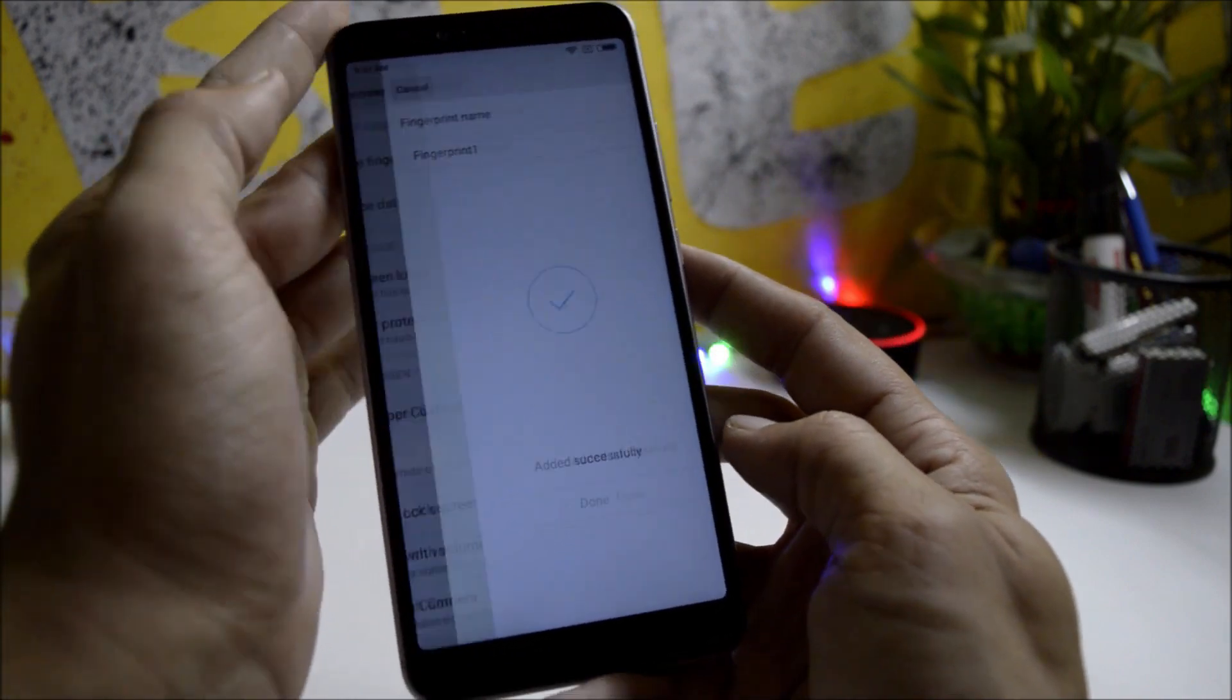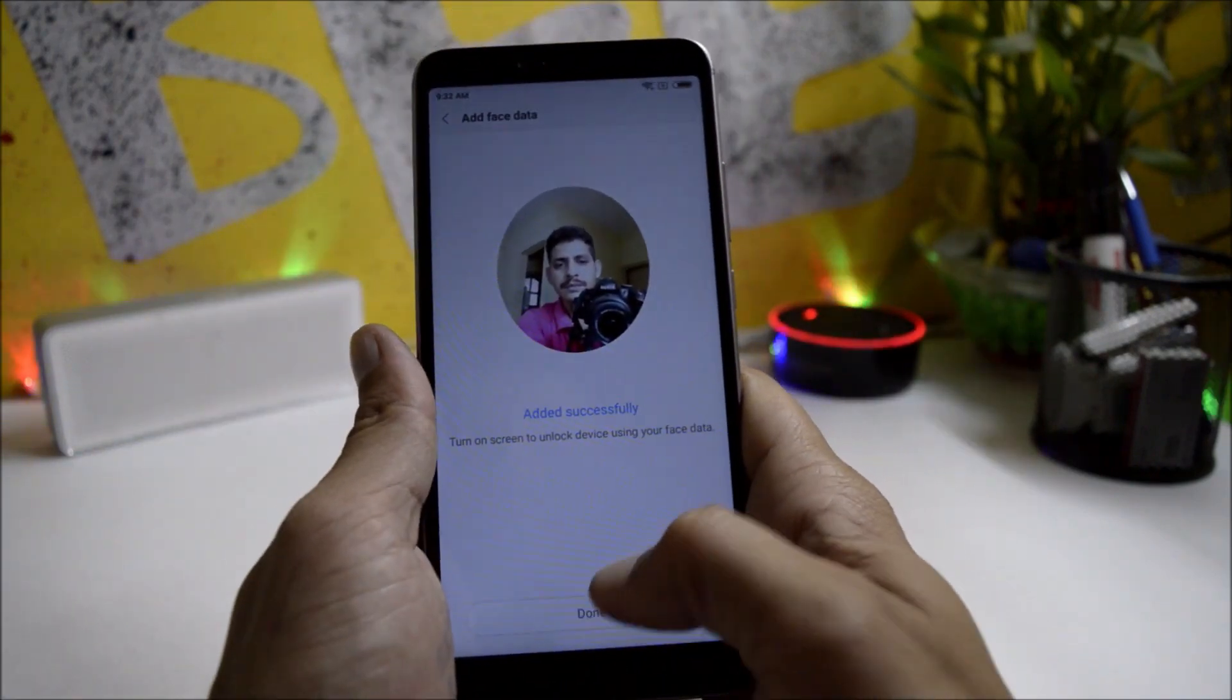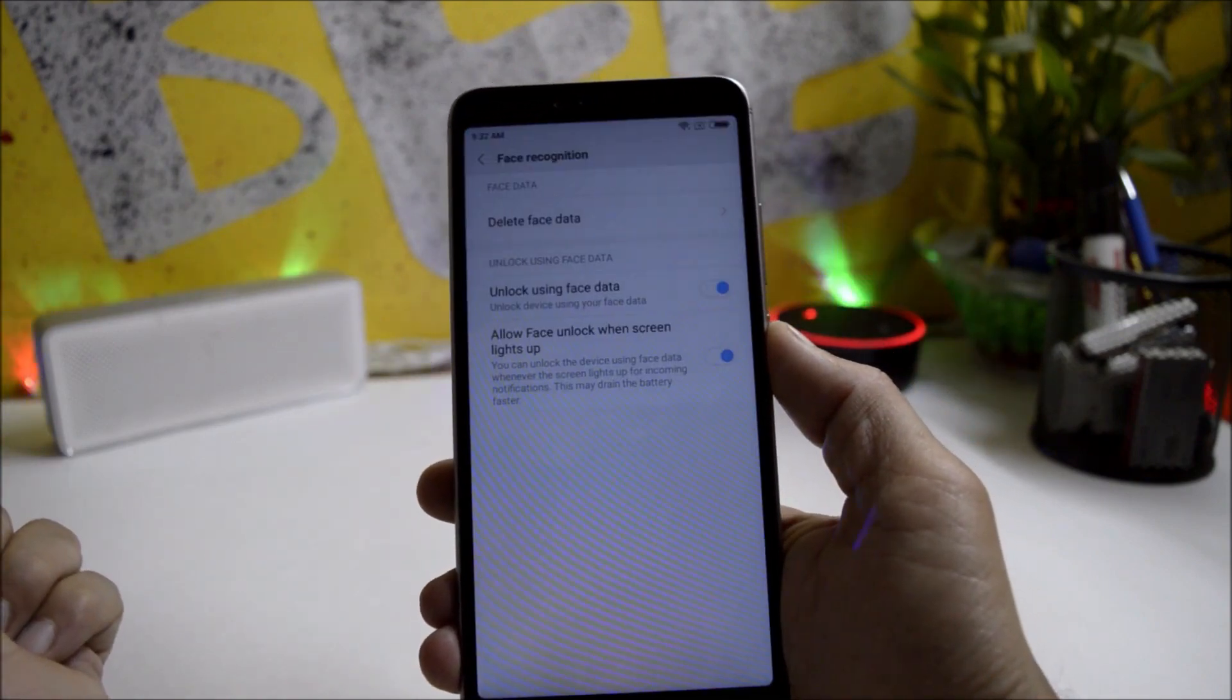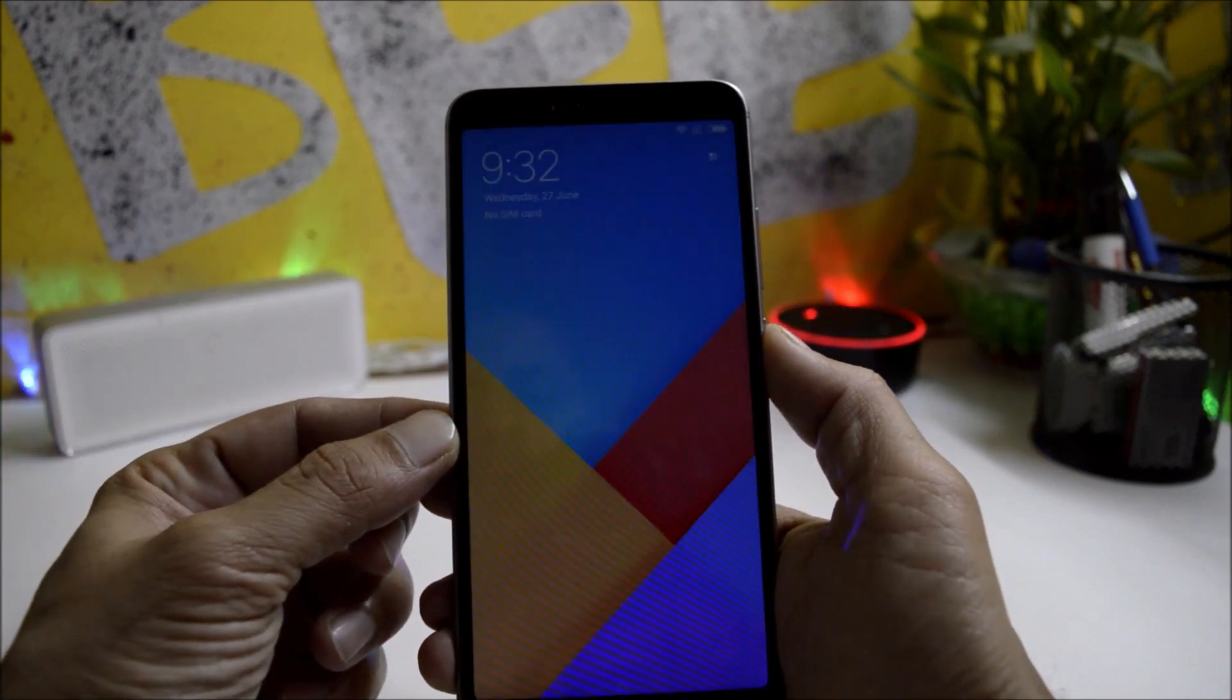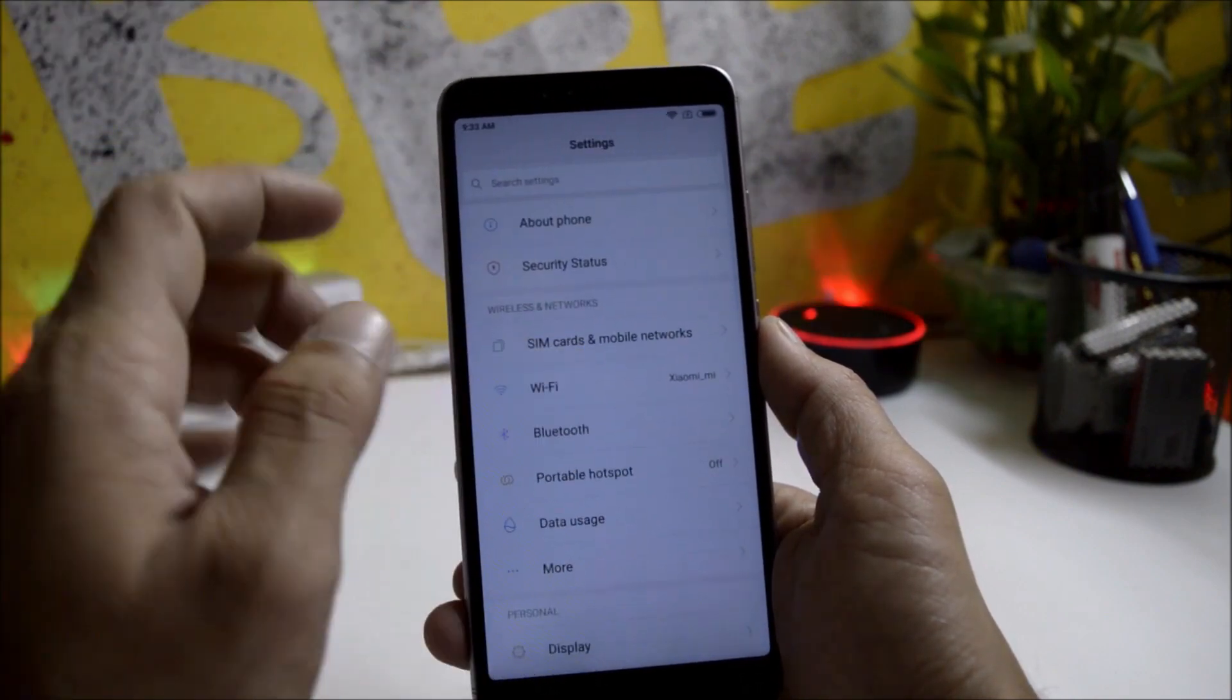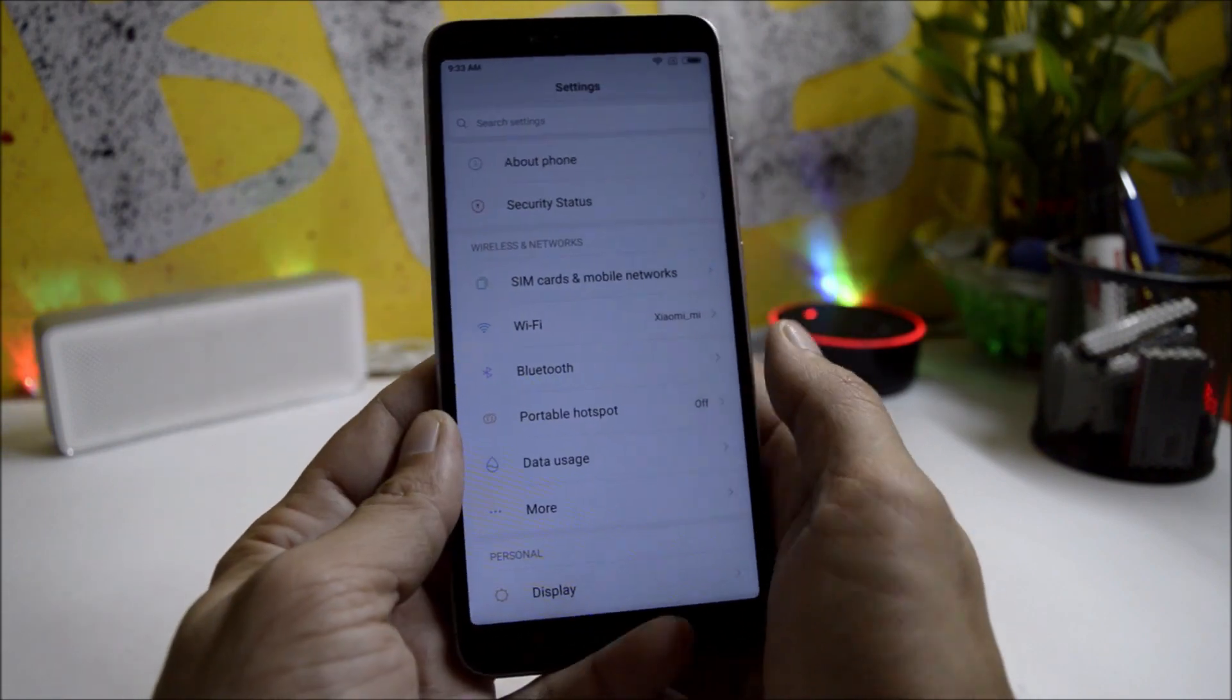So now let's move to the face unlock feature. Let's add face data. Okay, the face data has been added. Let's lock the device. And here also, face unlock is pretty fast. As I am also sitting behind the camera, which is taking a little bit more time to recognize the face. But under face unlock, I did not find much improvement.